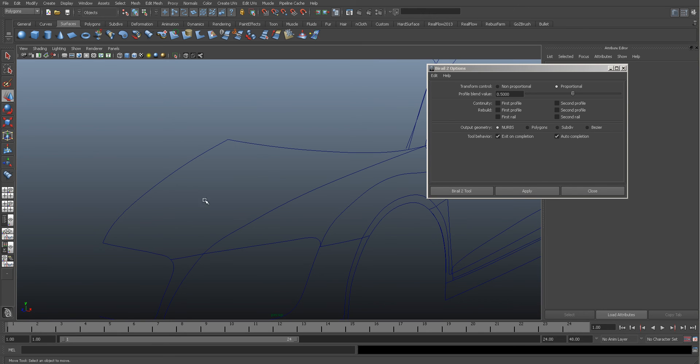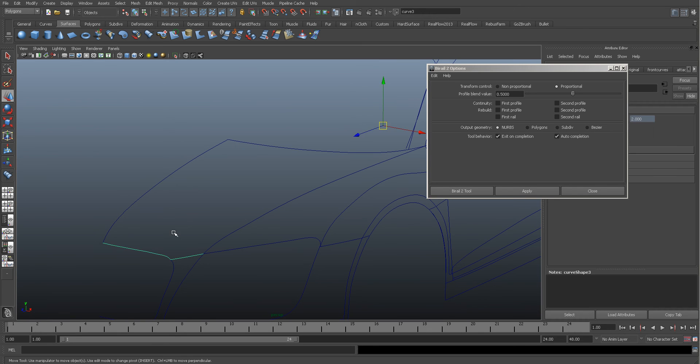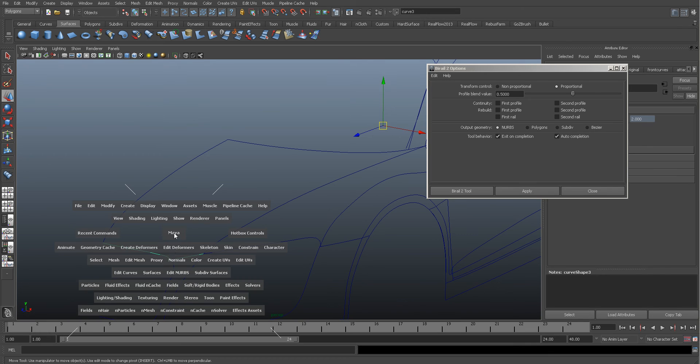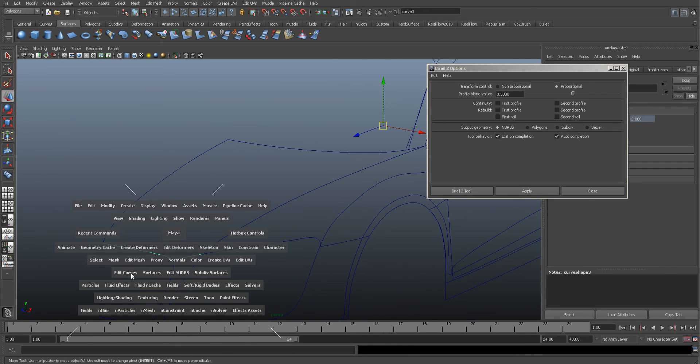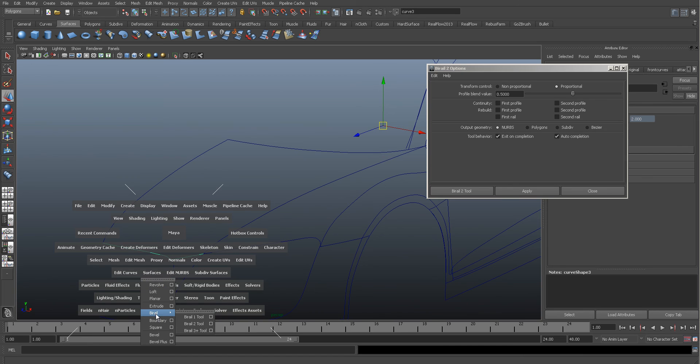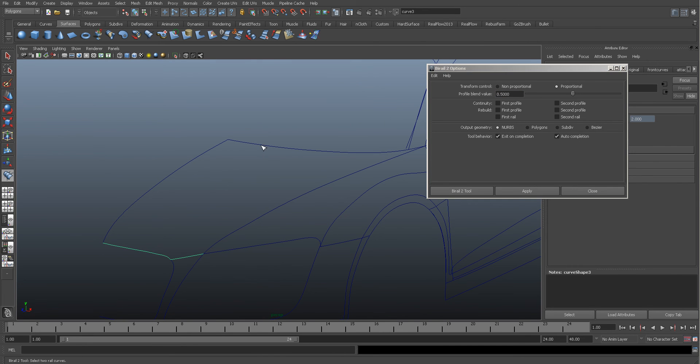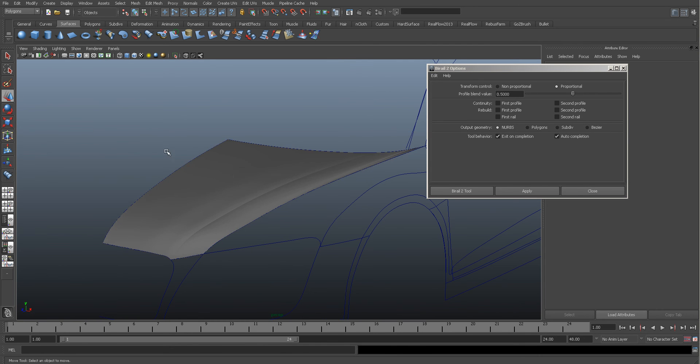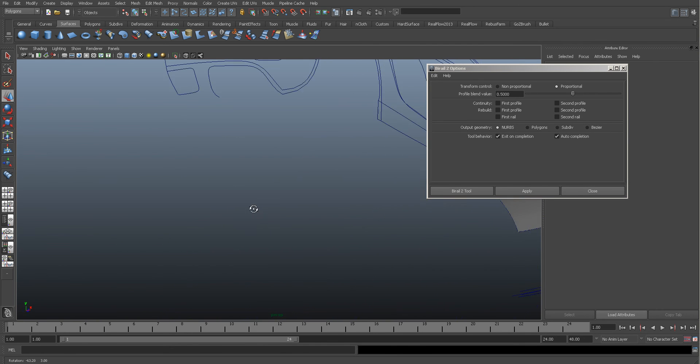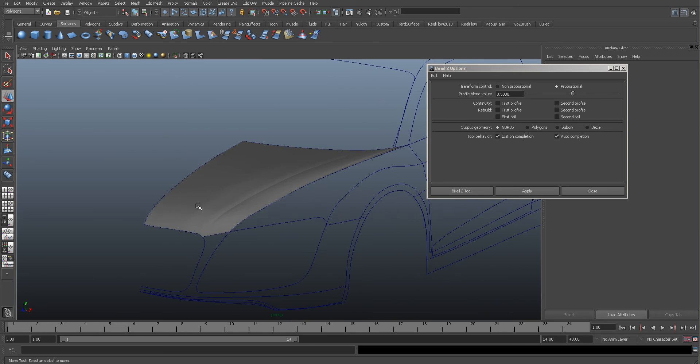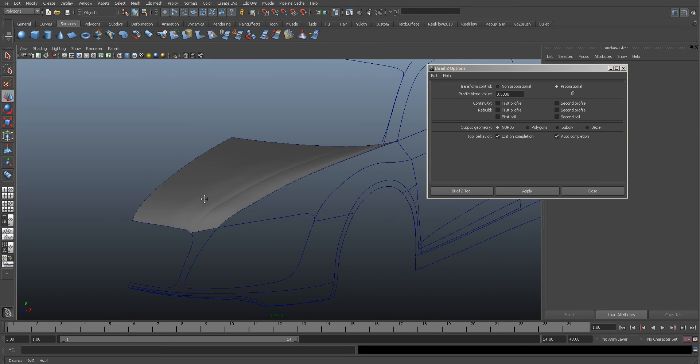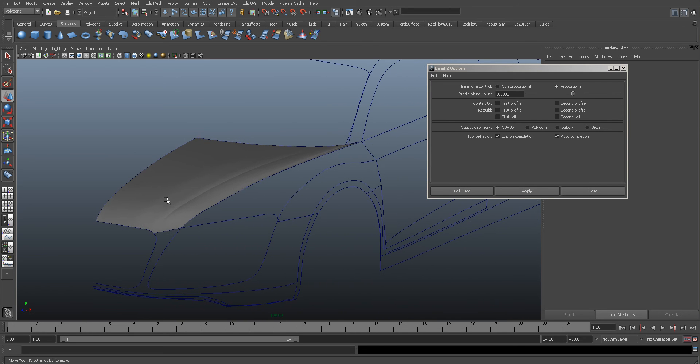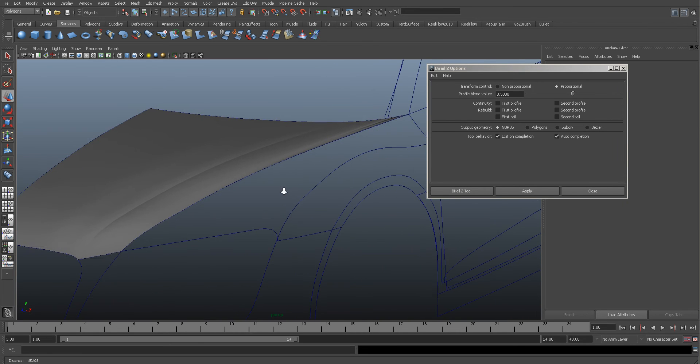So let's do our birali in now. Just select this one and I'm going to go to - I know it's up there but it's actually not working - so Surface, Birali. Select this one next, select this one, and select this one. And voila, you have your surface.